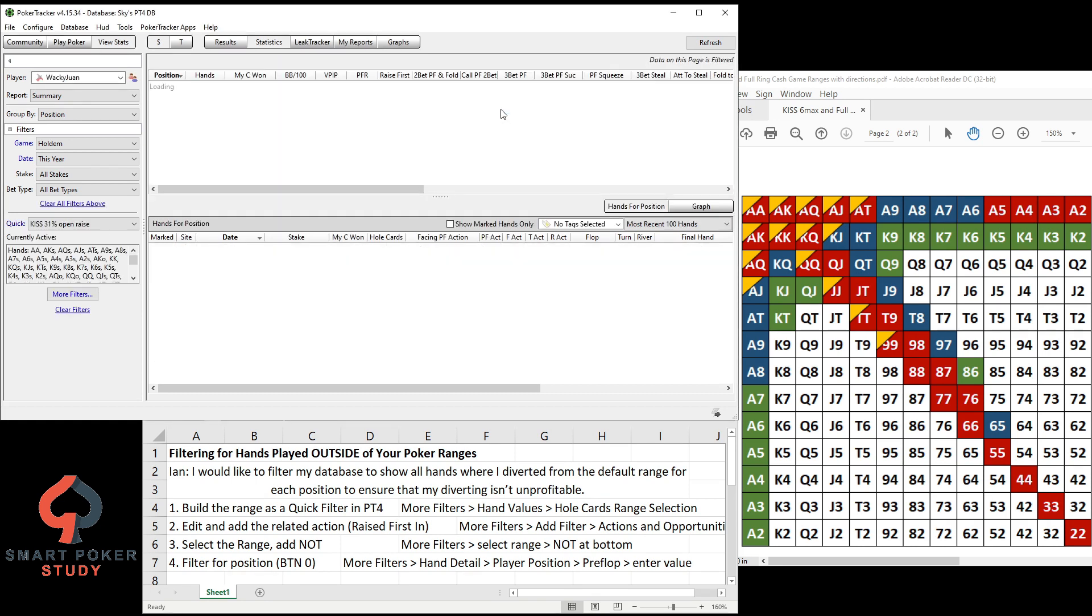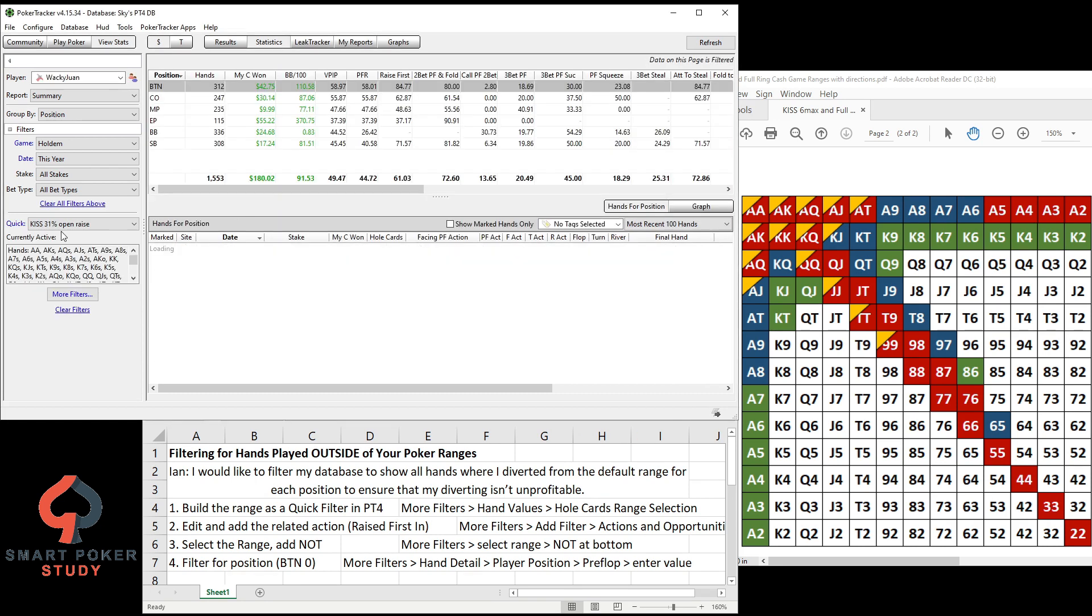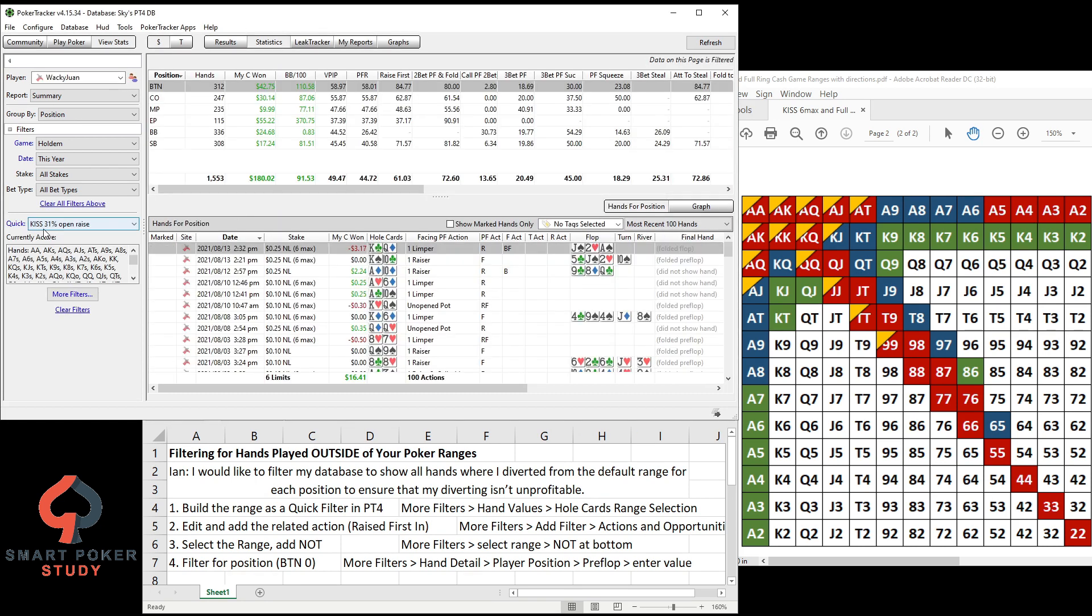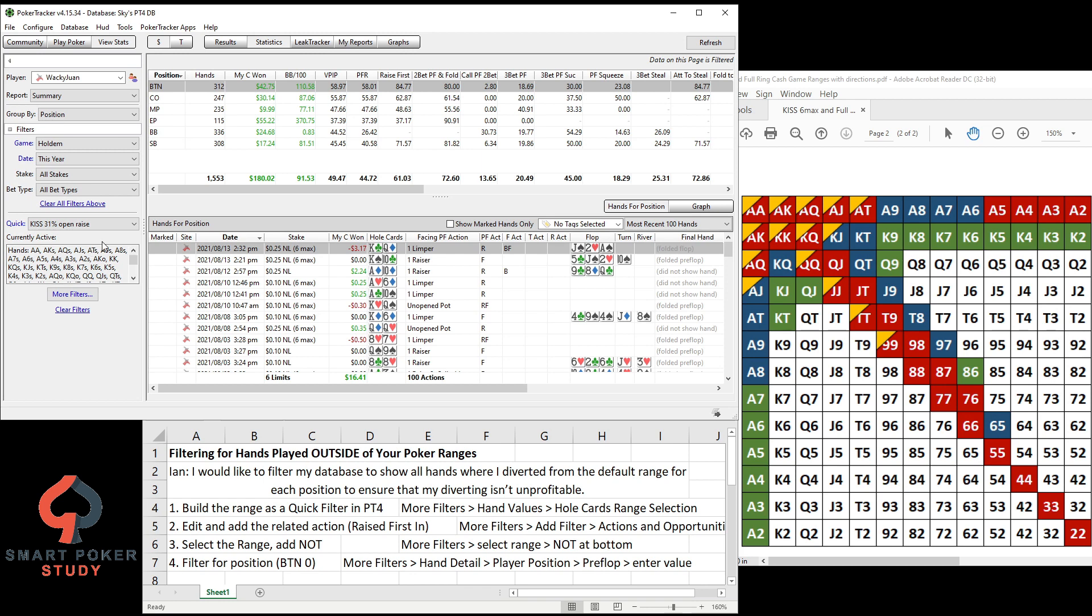Let's save and apply the filters. You can see I've saved this before as the KISS 31% open raising range. You could see I've been dealt these hands, one of these 31% hands, 1,553 times, positive 180 dollars, positive 92 big blinds per hundred hands. So that's pretty good, right? But that's just step one.